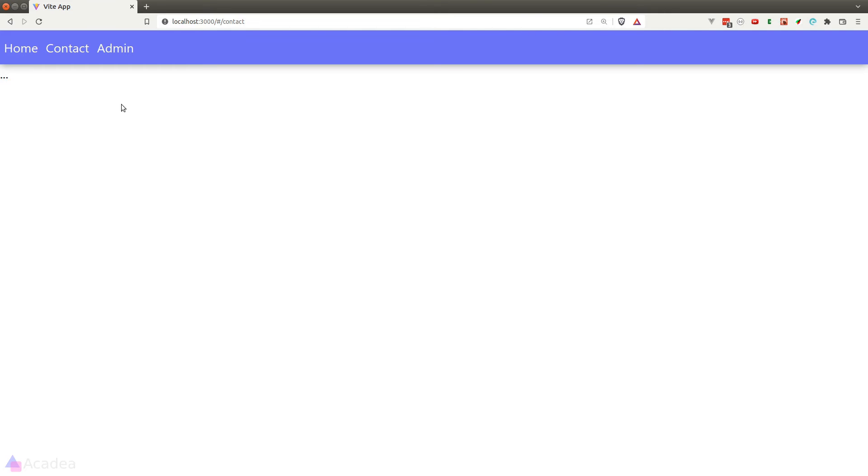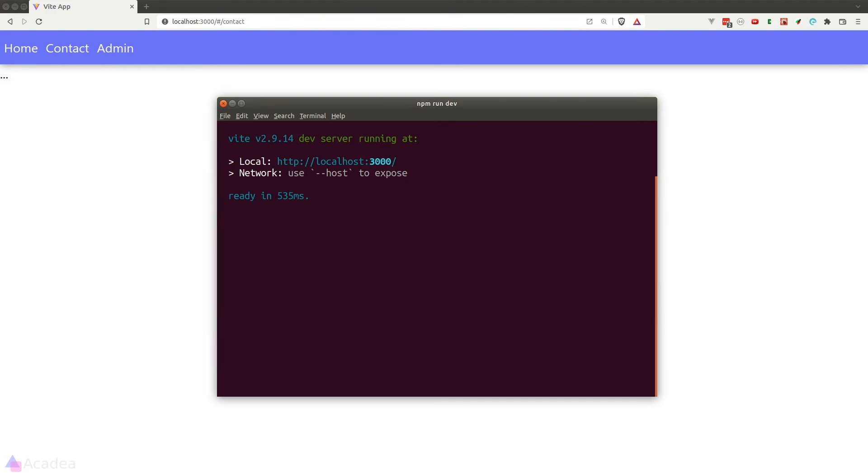And if you are wondering why is the browser router working in our local development environment, it is because the VIT development server is handling all the routing logic for us behind the scene. It is acting as a web server for our React app.